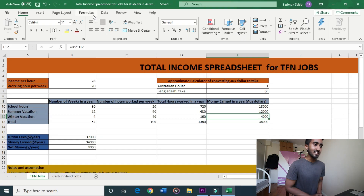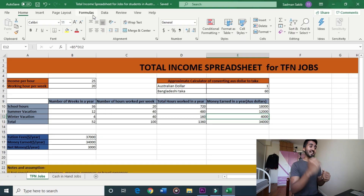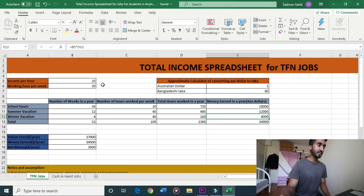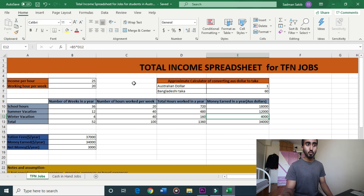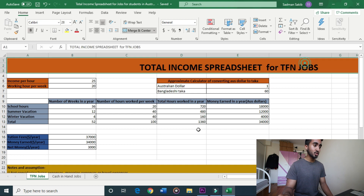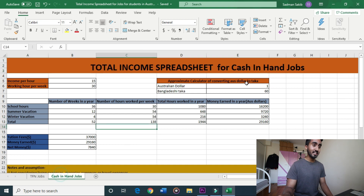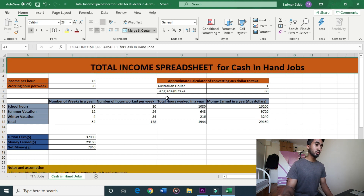So guys, let me show you what we have here. I will tell you about the Excel sheet — it is called Total Income Special for jobs for students in Australia. Australia has two job types: I have TFN jobs and I have cash-in-hand jobs.